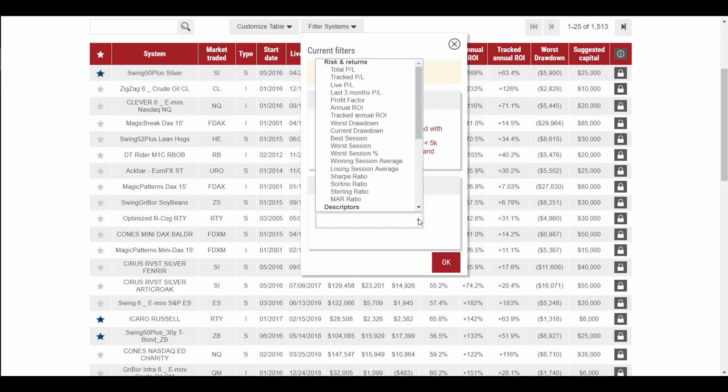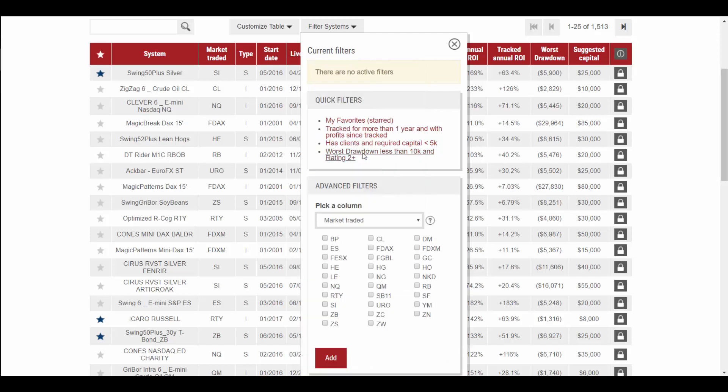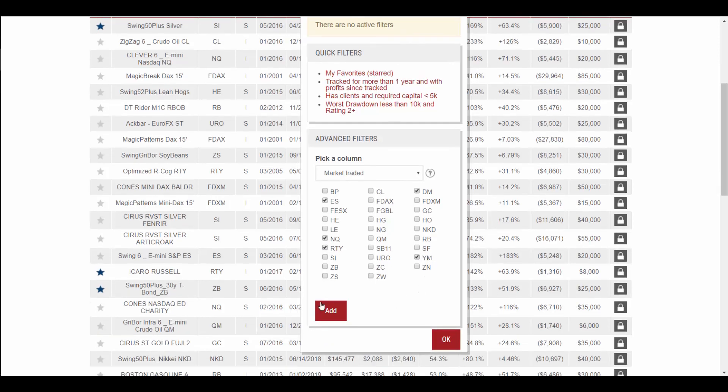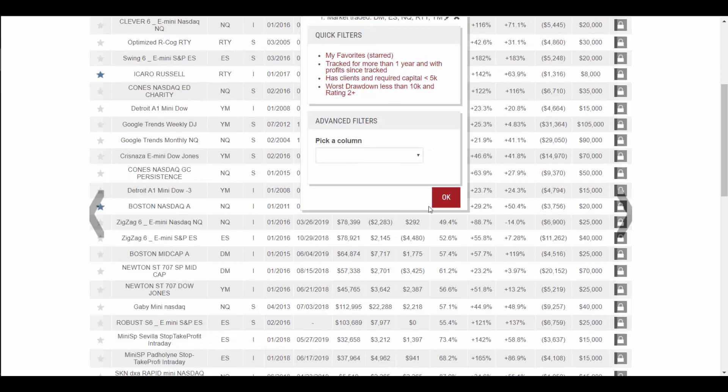Let's say, for example, you are interested in an automated trading system on US index futures. We could go down and apply a filter for the market traded. You could choose the S&P mid cap, the S&P 500, NASDAQ, Mini Russell, and also the Dow. Add that filter.